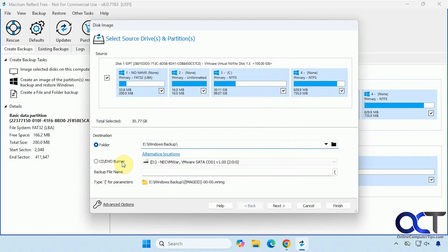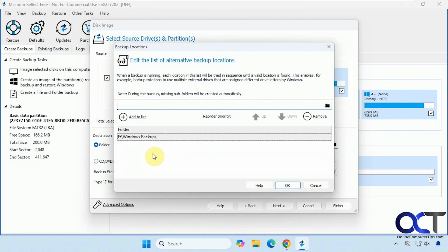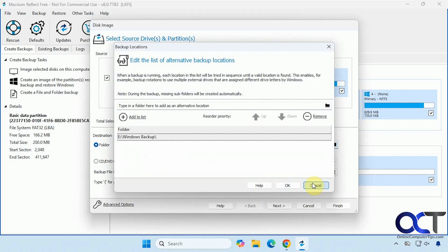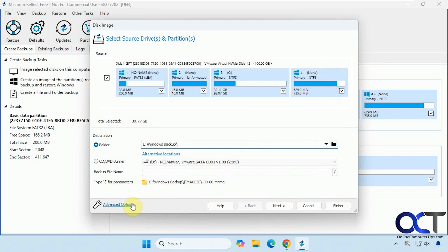You could also do it to a CD, DVD burner if you have one. And you have the alternative locations that you can check out as well. Then we have some advanced options for compression. So if you want to save some space, you can compress it more, but it's going to make the backup take longer.